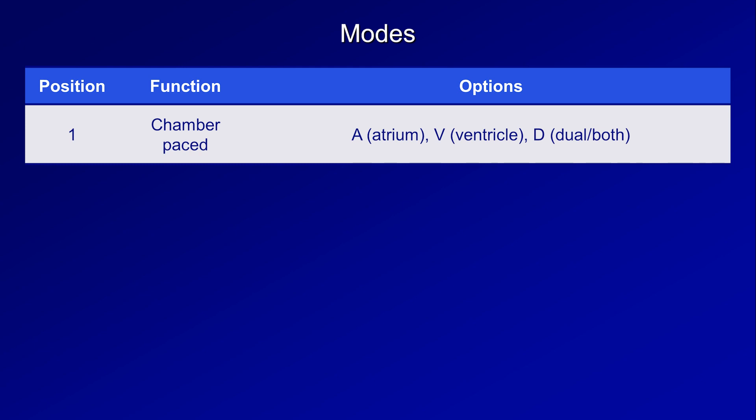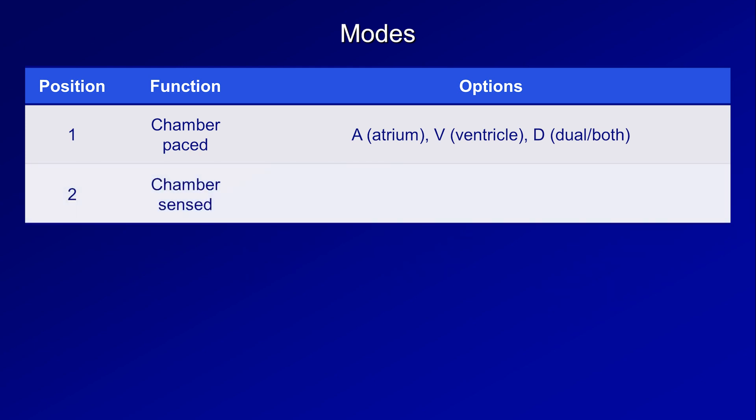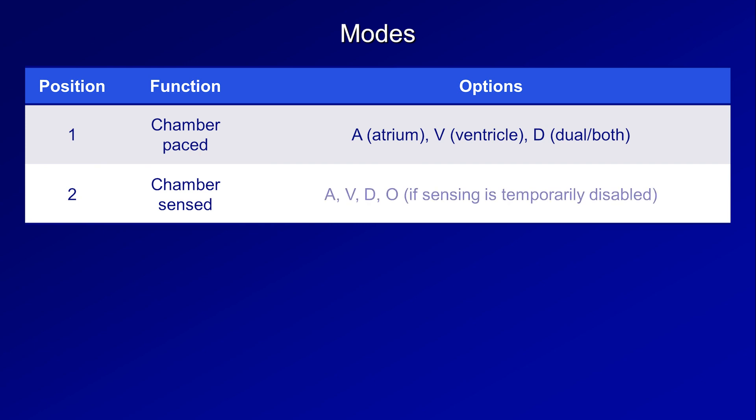The second position is for the chamber whose electrical activity is being actively sensed by the device, where options include A, V, D, and O if sensing function is temporarily disabled.